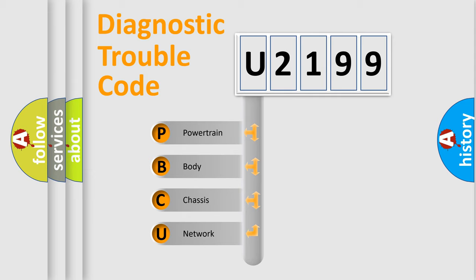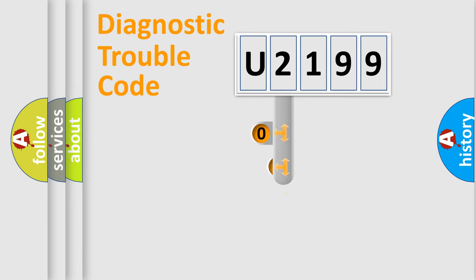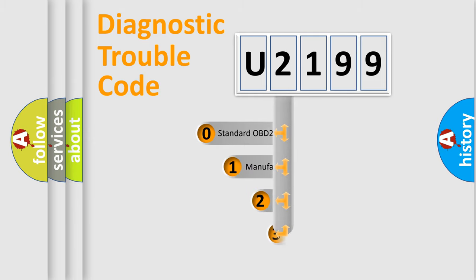We divide the electric system of automobile into the four basic units: Powertrain, Body, Chassis, and Network. This distribution is defined in the first character code.